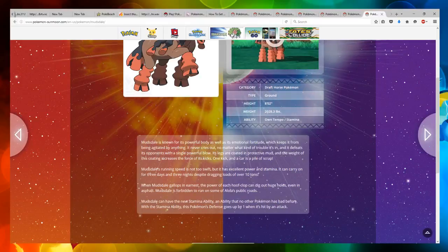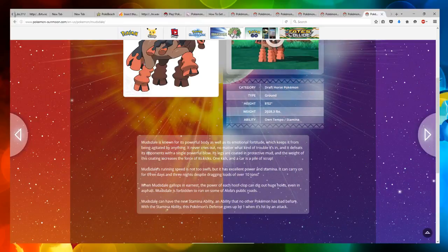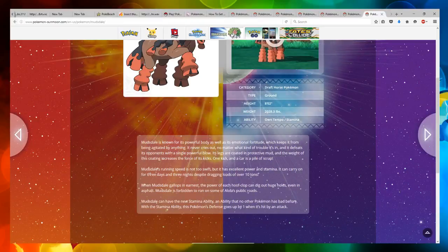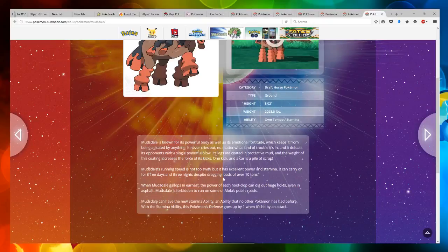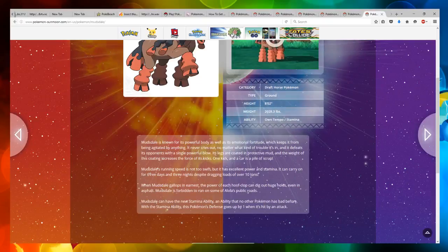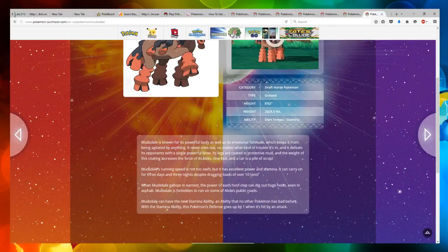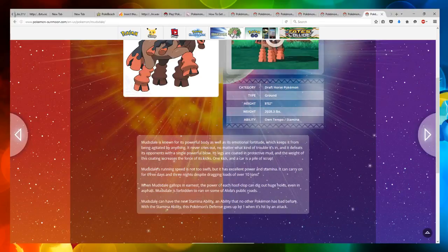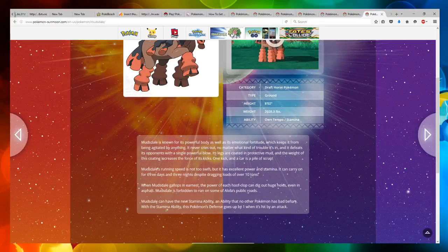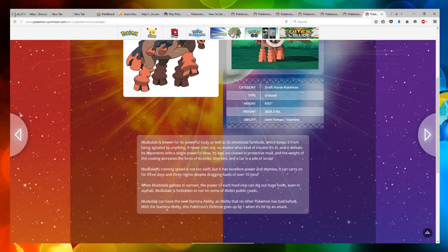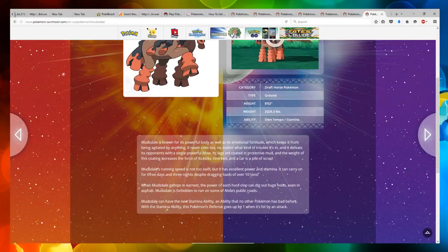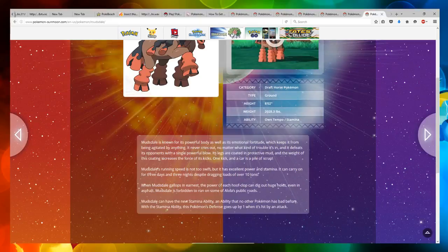Mudsdale's running speed is not too swift, but it has excellent power and stamina. It can carry on for three days and three nights, despite dragging loads of over 10 tons. When Mudsdale gallops in earnest, the power of each hoof clomp can dig out huge holes even in asphalt. Mudsdale is forbidden to run on some of Alola's public roads.